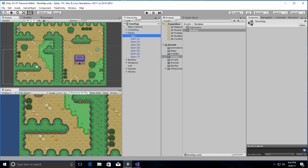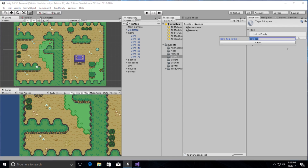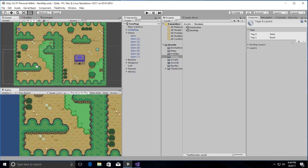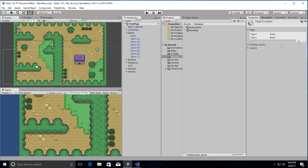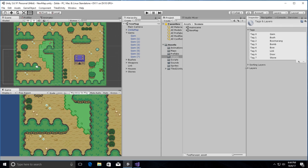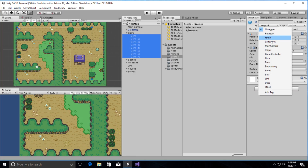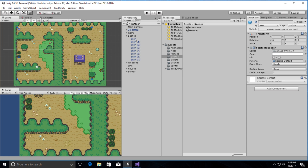Back inside Unity, the first thing I'm going to do is create a whole bunch of tags. I'll add tag and come over here — I'm going to need 'gem' and 'bush'. These will be for handling collisions between items. I'll select all the gems and assign the gem tag to them, then do the same for my bushes.